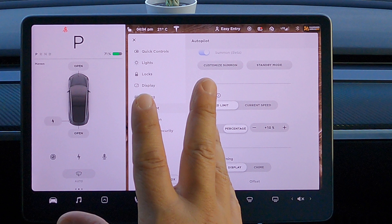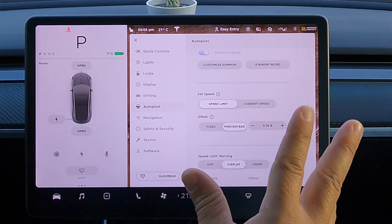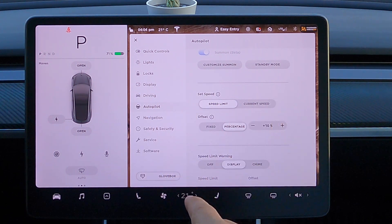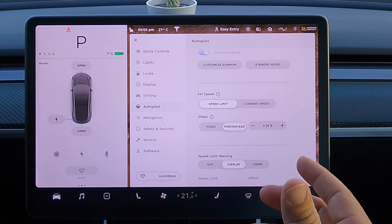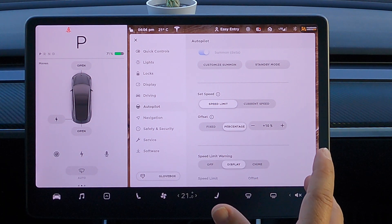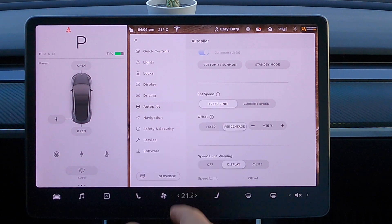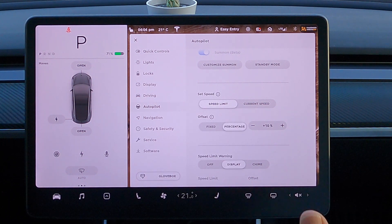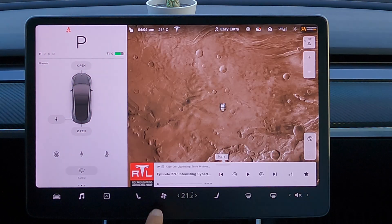Nothing is documented about autopilot improvements specifically, but there's usually not an update that goes out without some kind of behind-the-scenes autopilot enhancements — bug fixes and tweaks that maybe aren't big enough to document in the release notes, but I'm sure there are some autopilot fixes in the background.